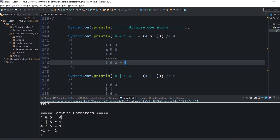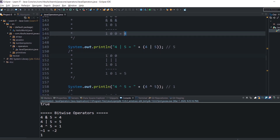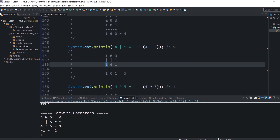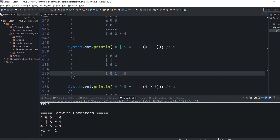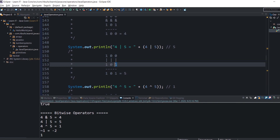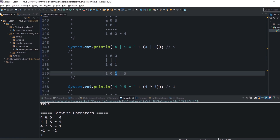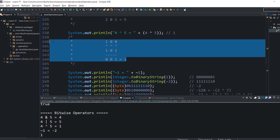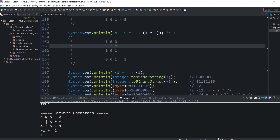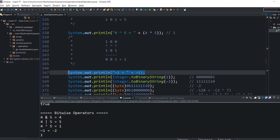Similarly for binary OR: TRUE OR TRUE is TRUE, FALSE OR FALSE is FALSE, FALSE OR TRUE is TRUE — and the result in decimal is 5. Feel free to investigate the XOR example yourself. The bitwise complement operator flips the bits — what was 1 becomes 0 and vice versa.